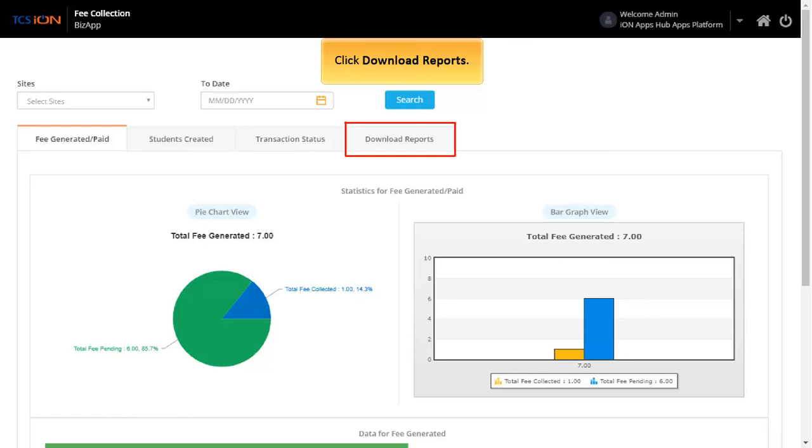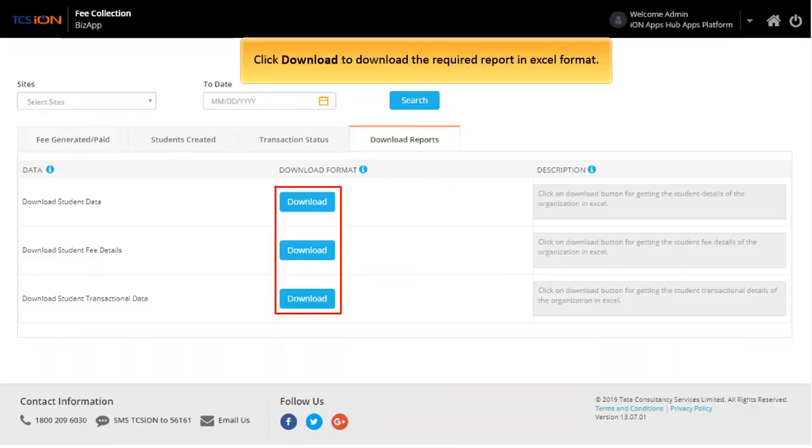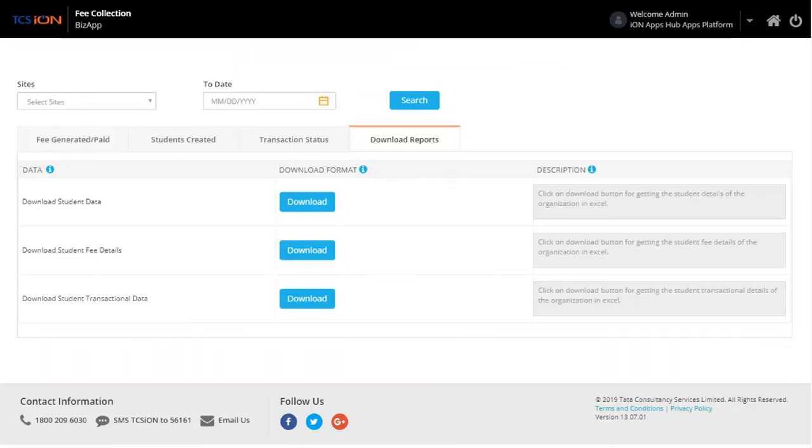Click Download Reports. Download Reports tab allows to download various reports. Click Download to download the required report in Excel format. Click Home icon.